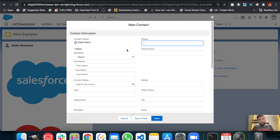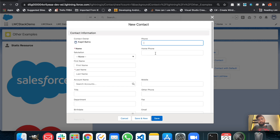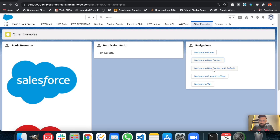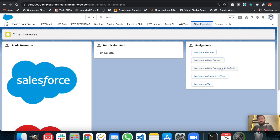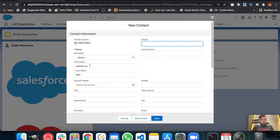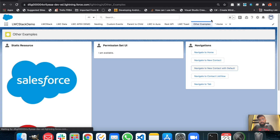Let's go back and check navigate to new contact. As you can see, this is the new contact creation page with the standard functionality and fields — that's how you can redirect a user from a lightning web component to a record creation page. The next is navigate to new contact with default values — same functionality as before, but we're also passing default parameters for first name and last name. As you can see, it's working: first name is 'Salesforce' and last name is 'Bold'.